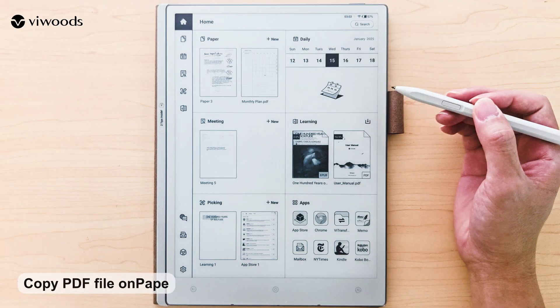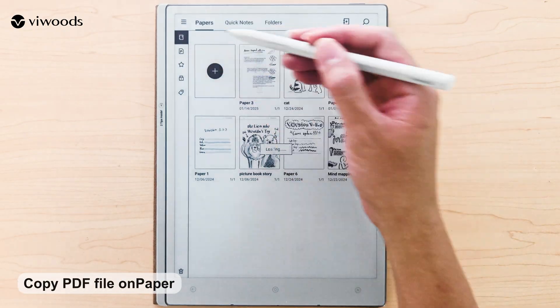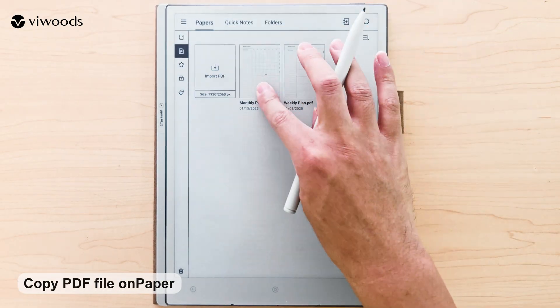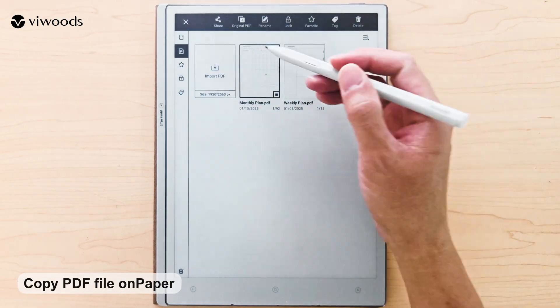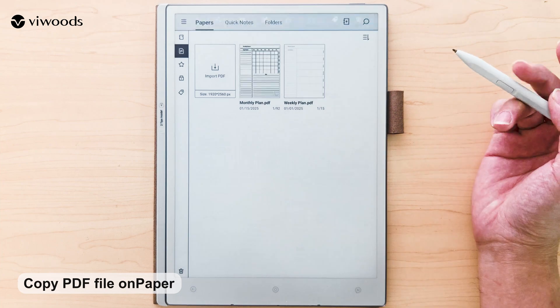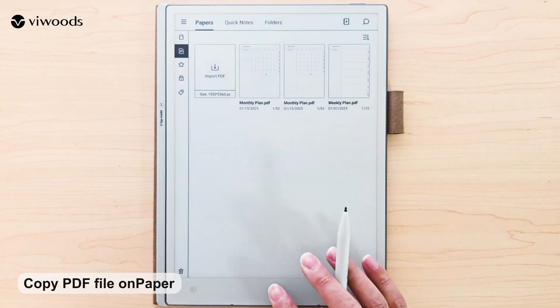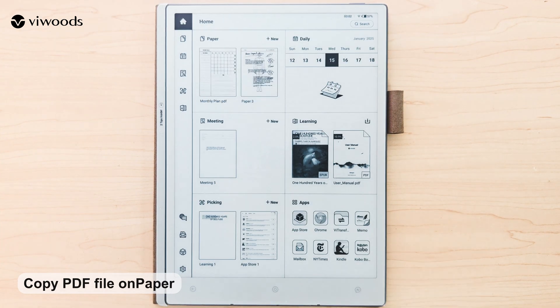In the paper section, long press on the PDF file. From the toolbar that appears, select the copy icon to copy the entire file.